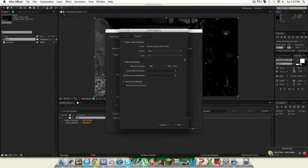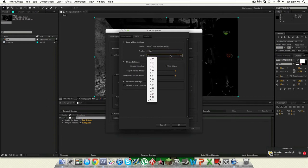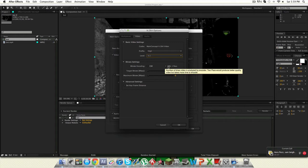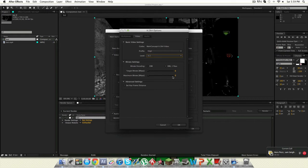Change your basic video settings to high profile at level 5.1. Put your bitrate settings to VBR with one pass, your target bitrate to 6, and your maximum bitrate to 9.